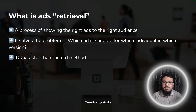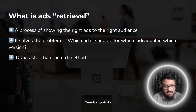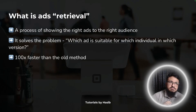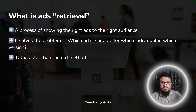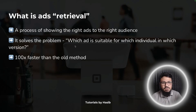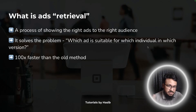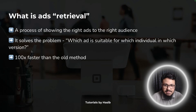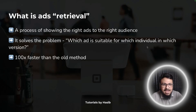Retrieval is basically the process of showing the right ads to the right audience. A person browsing Facebook or Instagram may need millions of things, so there are tons of ads they could see — but the retrieval process finds the right ad for that person at that time. It solves the problem of which ad is suitable for which individual, in which version — meaning whether it's an image, a video, or a carousel.